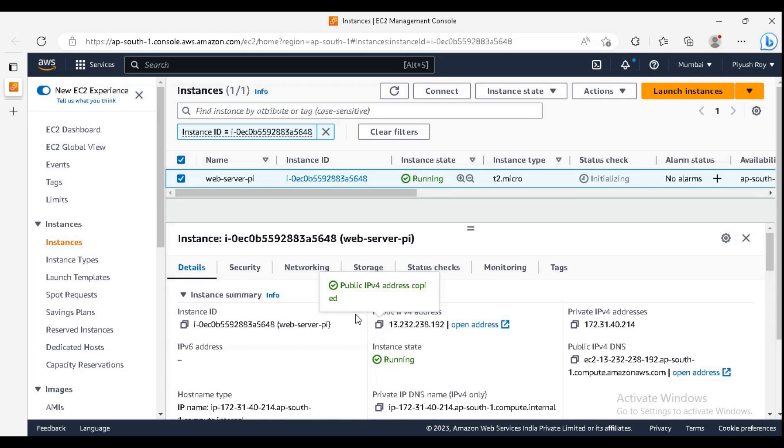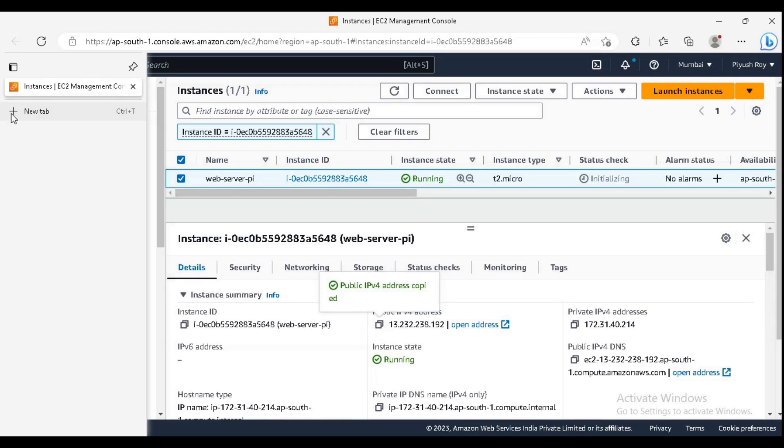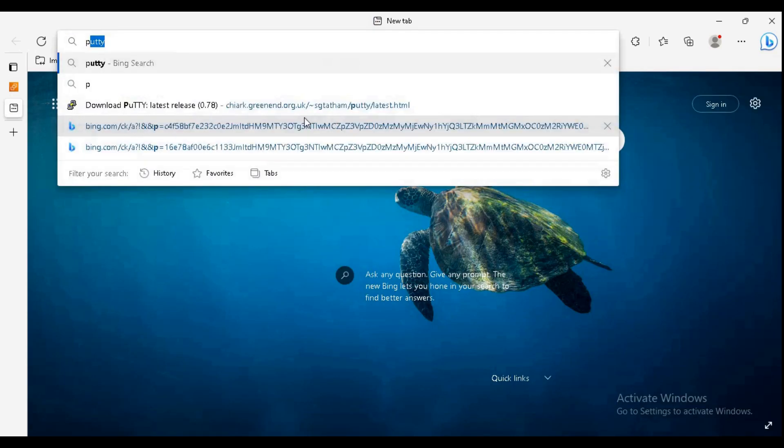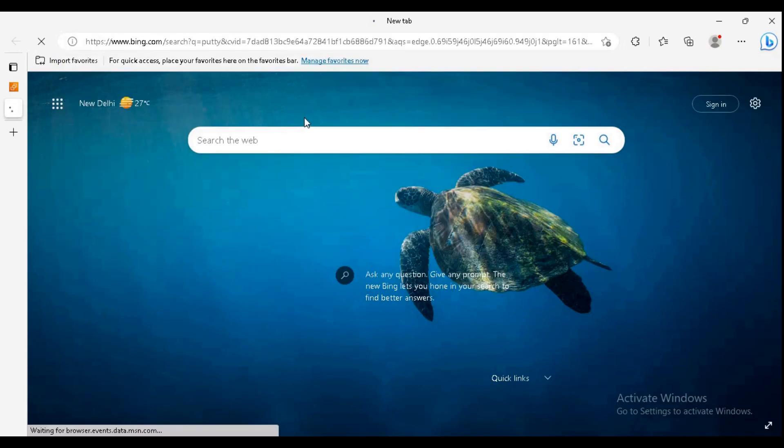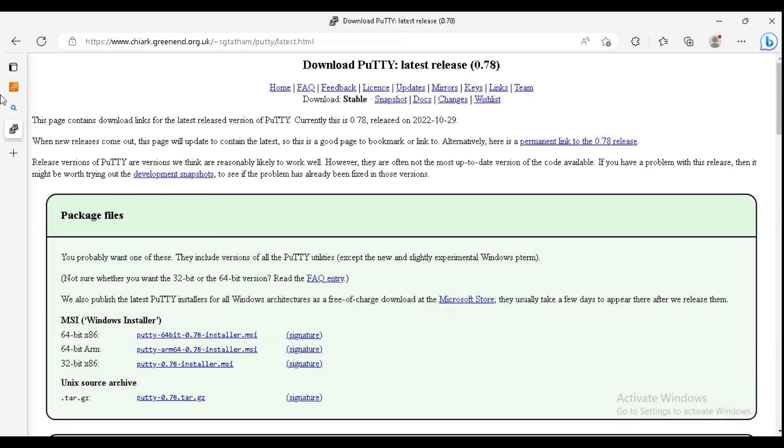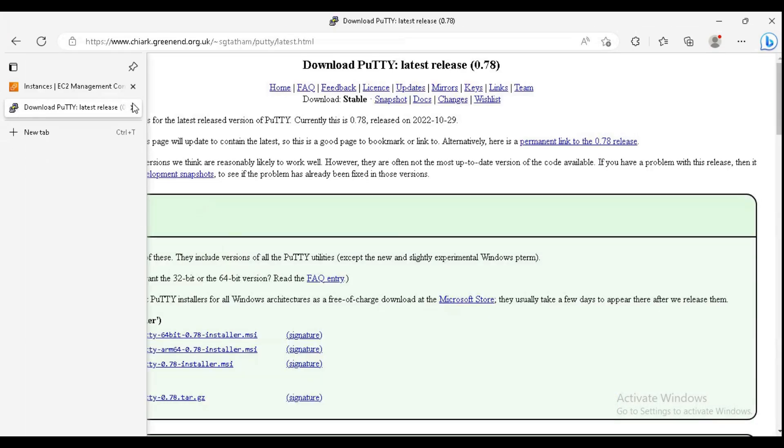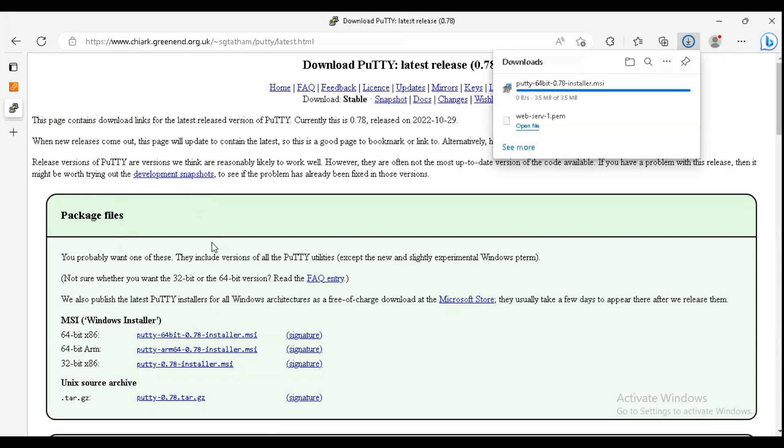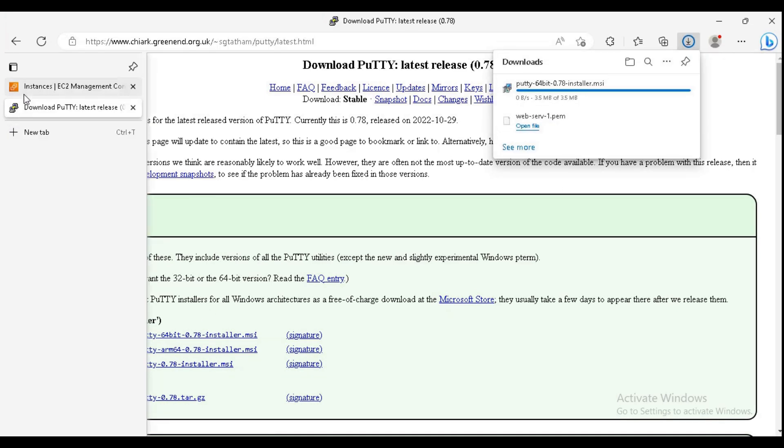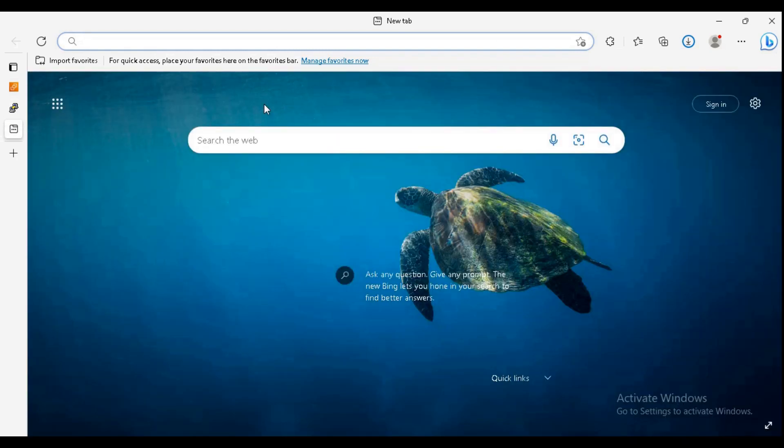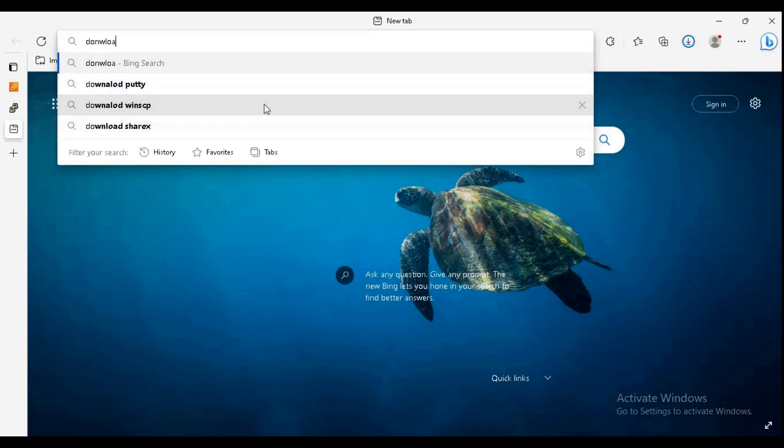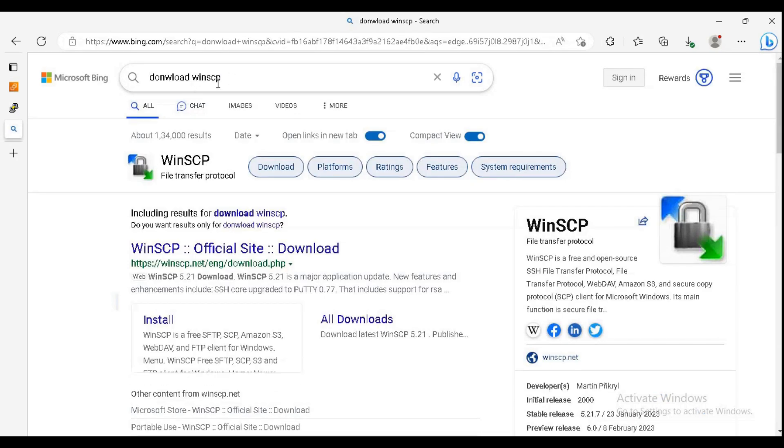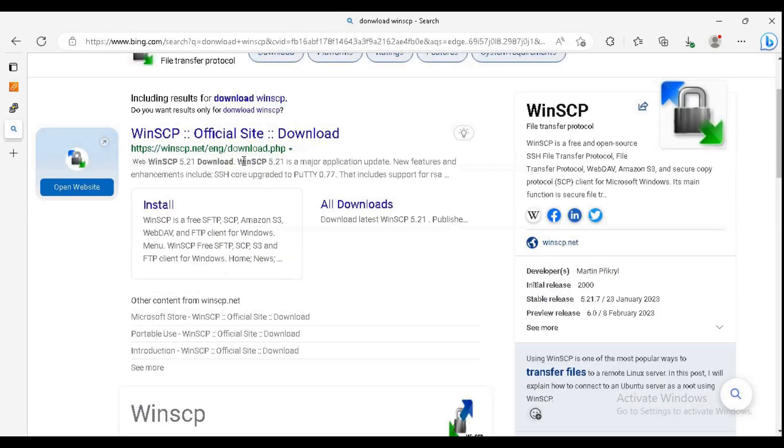We need a tool called PuTTY. Just Google PuTTY for Windows. I'm downloading the 64-bit package. We also need WinSCP. This is a secure copy protocol that will integrate with PuTTY. We need to install both of these.